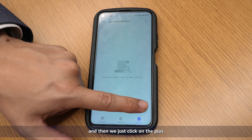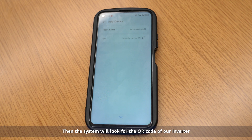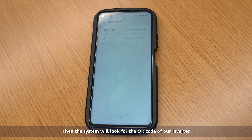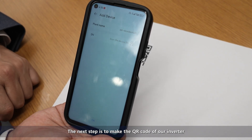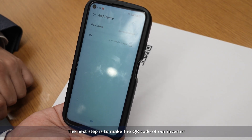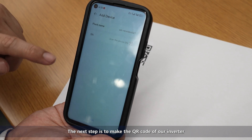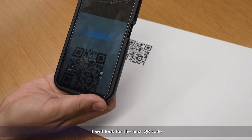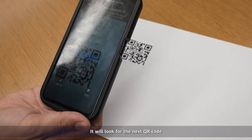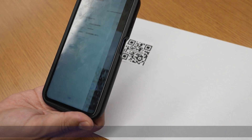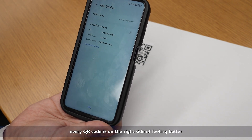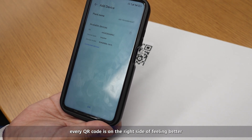Then we just click on the plus. The system will scan for the QR code of our inverter. We click on the device and look for the QR code. Very important: every QR code is on the right side of your inverter.